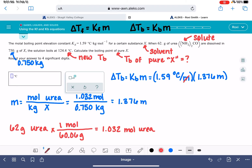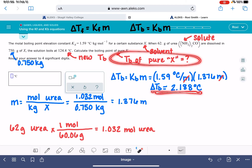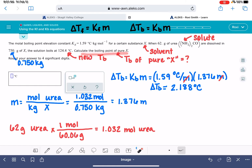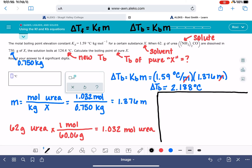Plugging 1.376 molality into the delta Tb equation, the molality units cancel, and we get a delta Tb of 2.188 degrees C. Now, the question isn't asking for delta Tb — it's asking for the actual boiling point. Before moving on, note that if this were a freezing point problem, everything up to this point would be exactly the same; what differs is the next step.